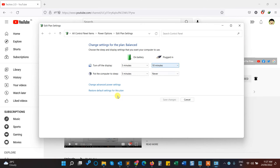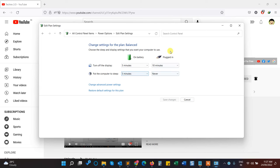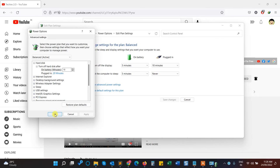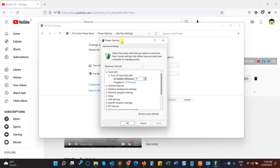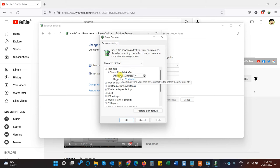Here you can see when the display is going to turn off, when to put the computer to sleep, both on battery and when the computer is plugged in. Here we have another option called Change Advanced Power Settings. Click on it and here you'll see a lot of options about your power settings.